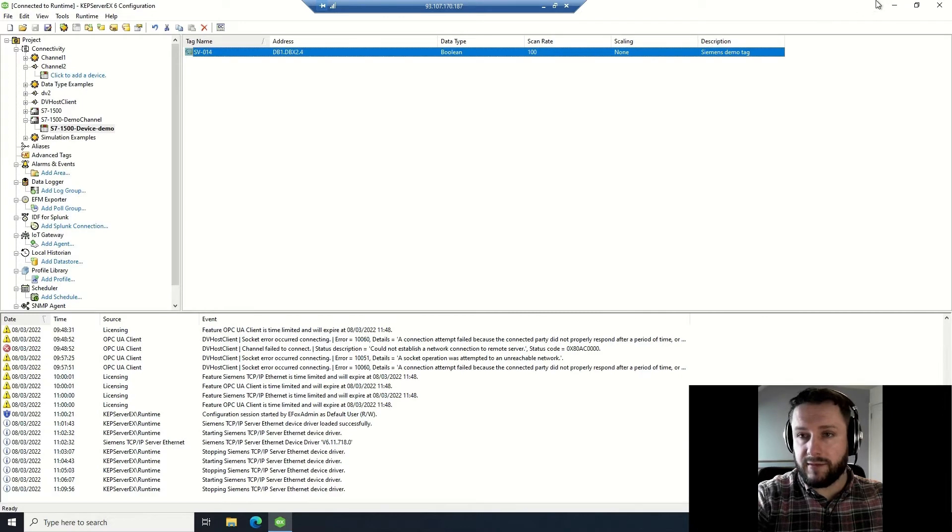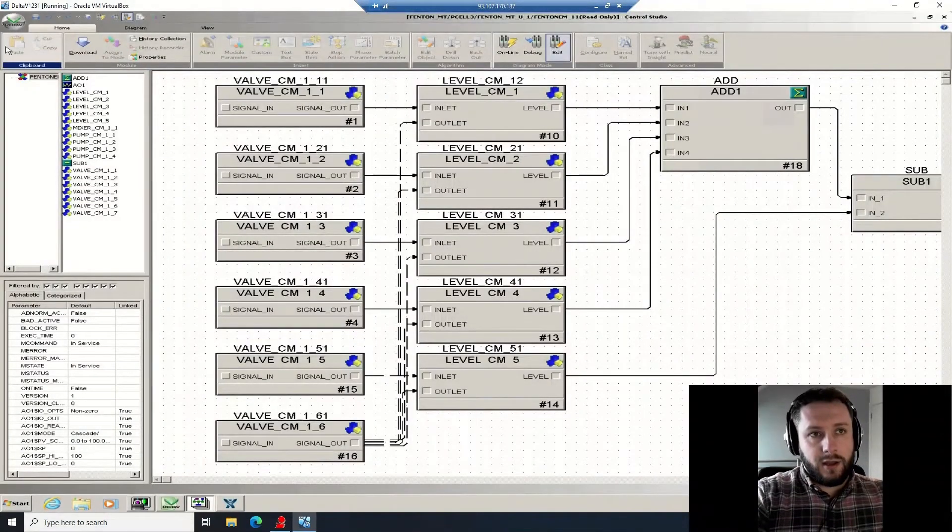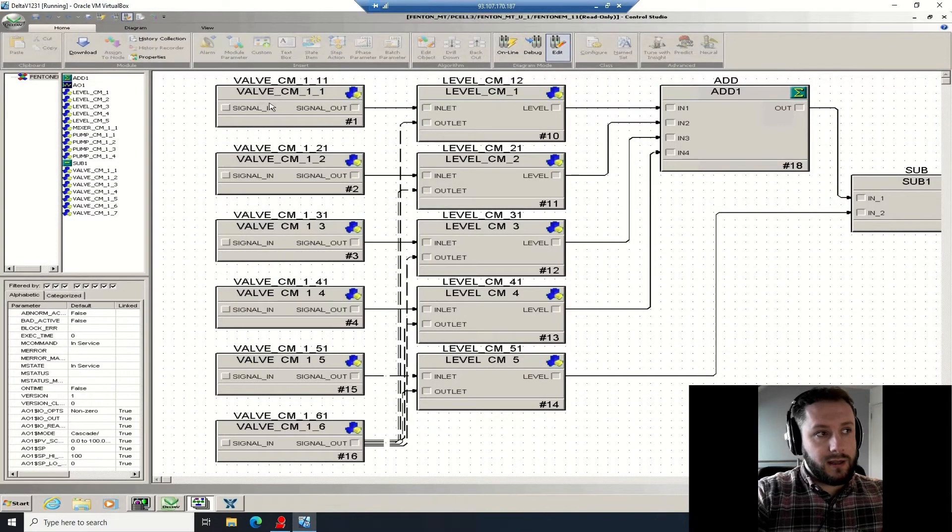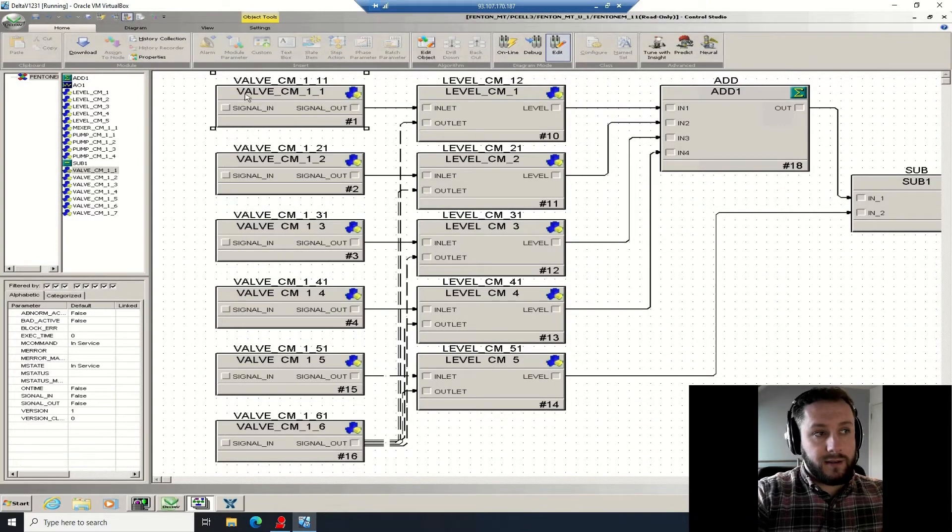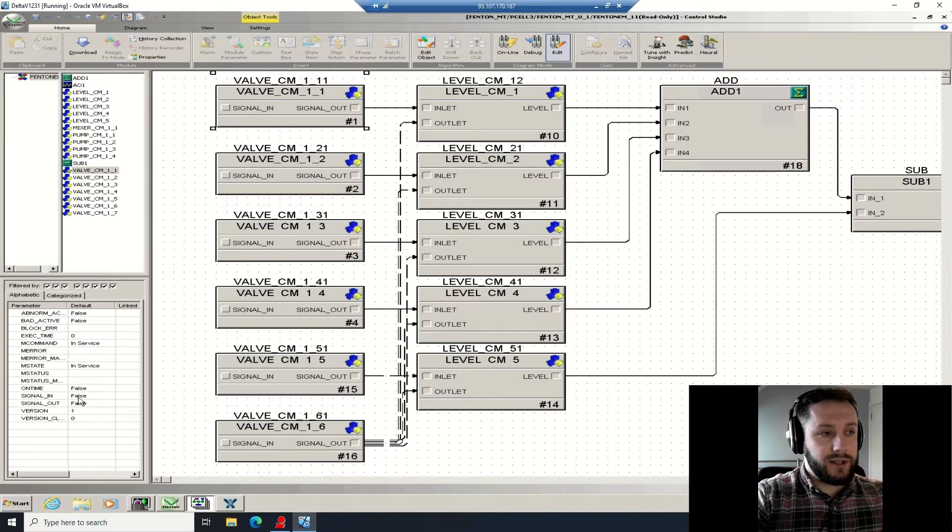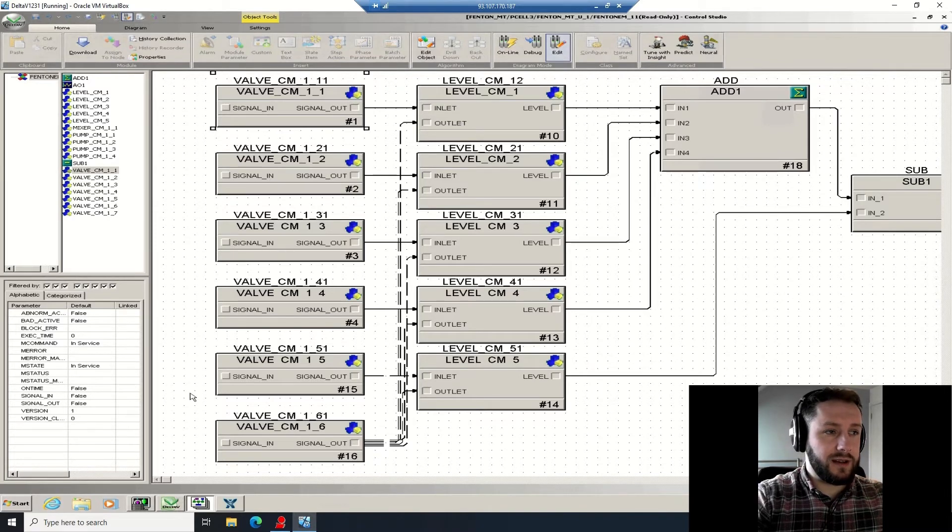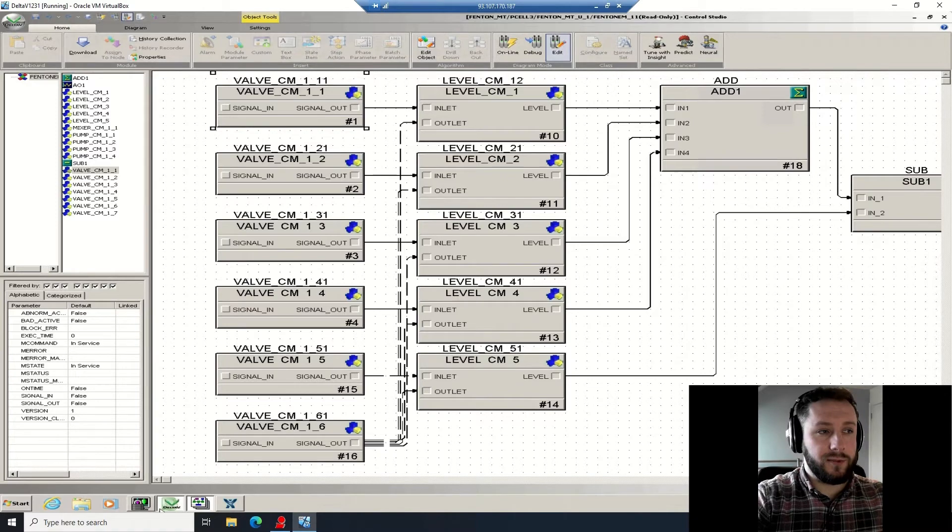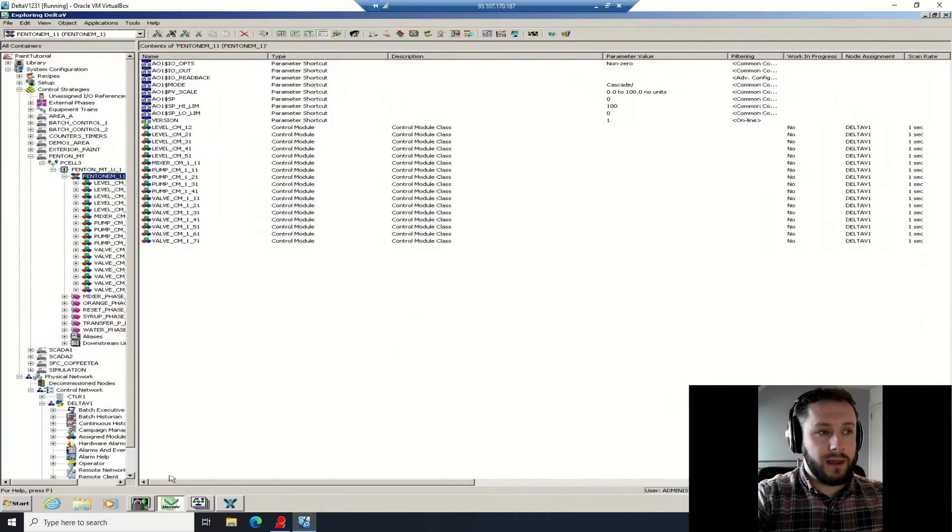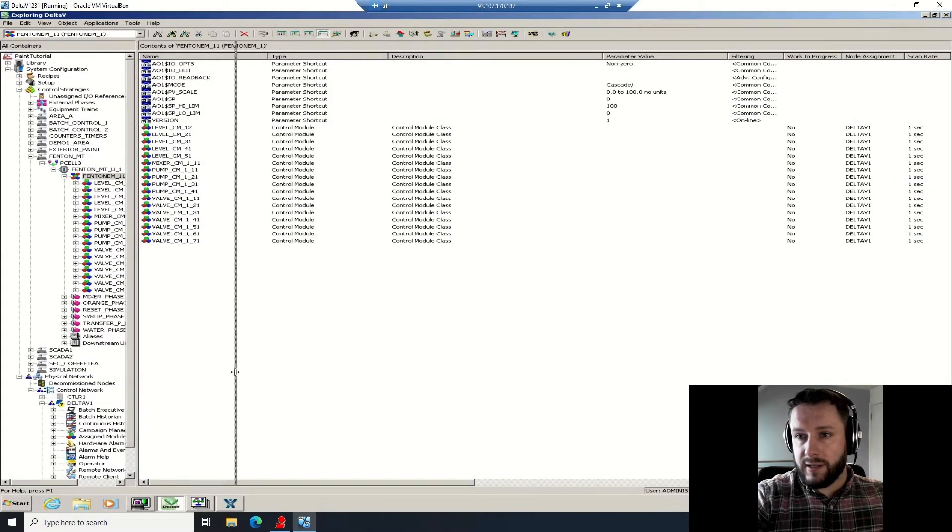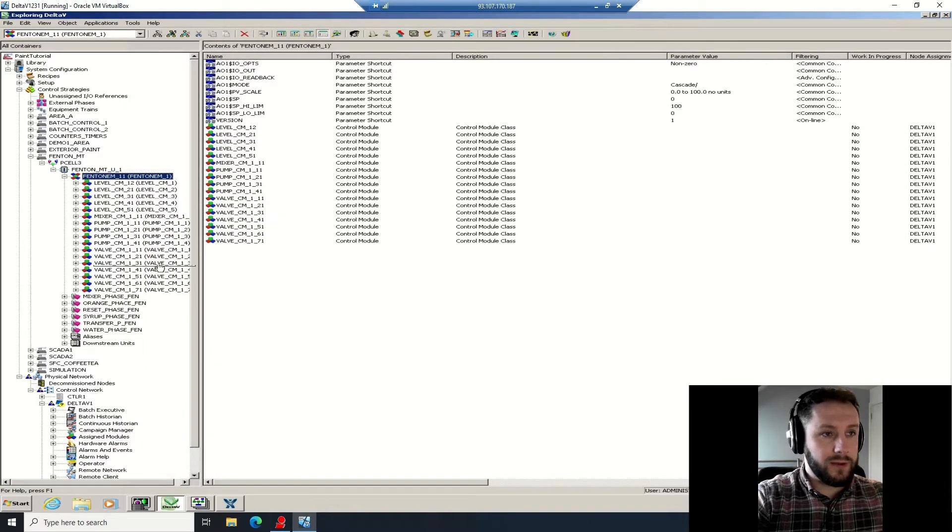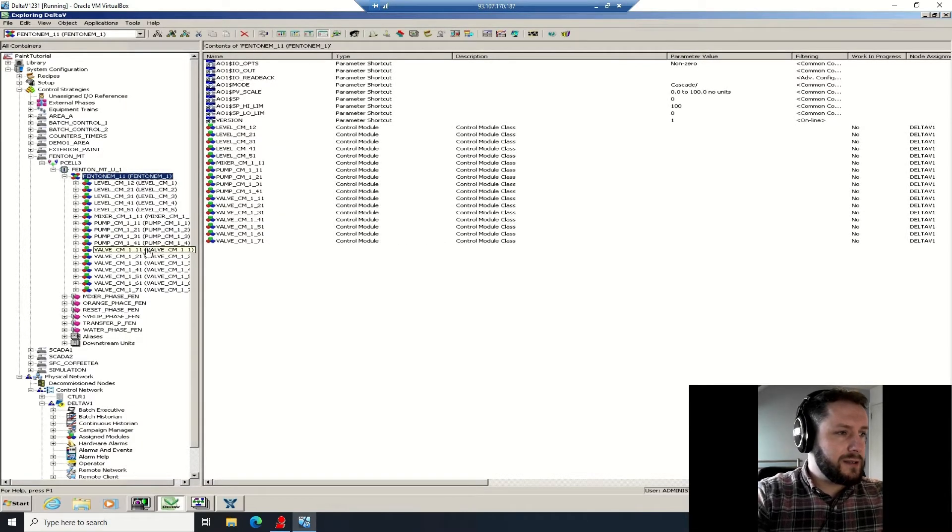Now we're going to set up the Delta V one - this is a little bit more complicated. So on the Delta V virtual machine, I am going to select the signal which I wanted to represent. In this case I'm going to be using the second valve, CM12 signal in, so when that triggers I want the signal in the Siemens device to go high or low respectively. So here you can see how I branch down into it in Delta V.